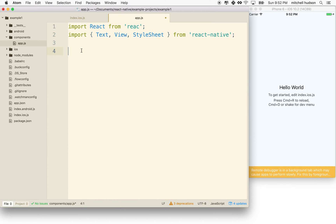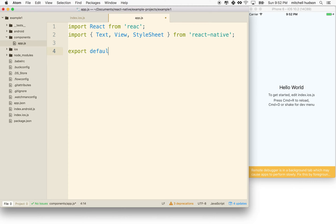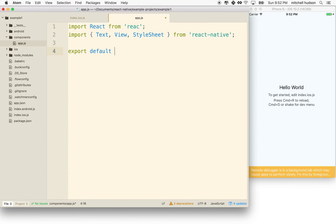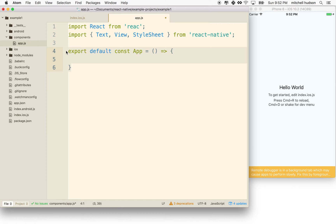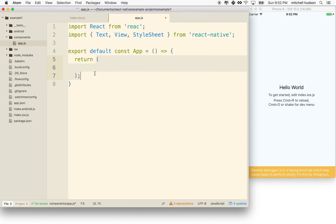Then we'll define our component. I'm going to say export default const — it'll just be a constant — and I'll call it app, setting it equal to a function. What I'm creating here is a simple component. Simple components are just defined as functions that return JSX. I've got my simple component here and I'll say return. I'm using parentheses because we can only return a single line, but if we put it in parentheses we can return multiple lines.